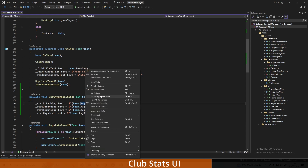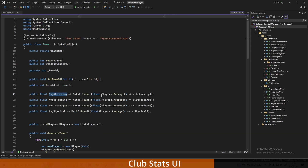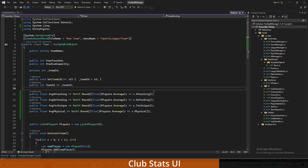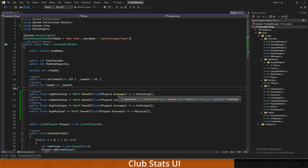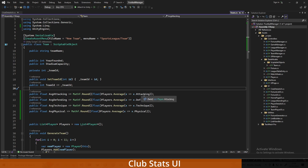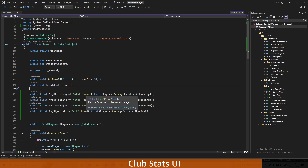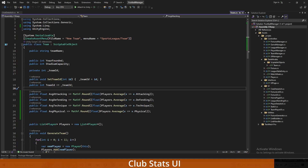If we go into Team.cs, I'm using a LINQ query. All this does is grab the players list and call Average — that's your LINQ query — then select attacking for attacking, defending for defending, and so on. We get the average of all those values from the players, then we use MathF.Round to round it to zero decimal places. That's how we get these nice little average stat displays.